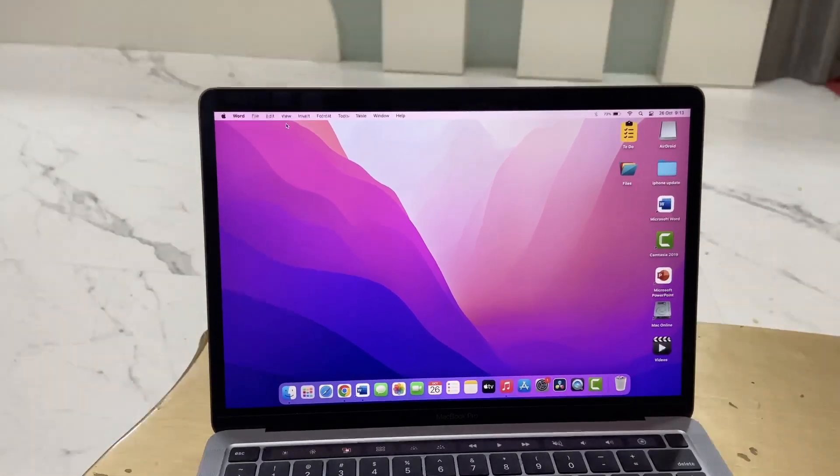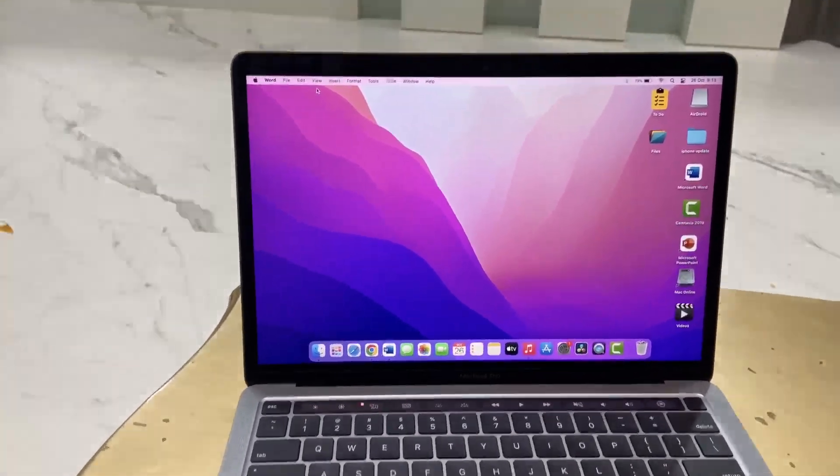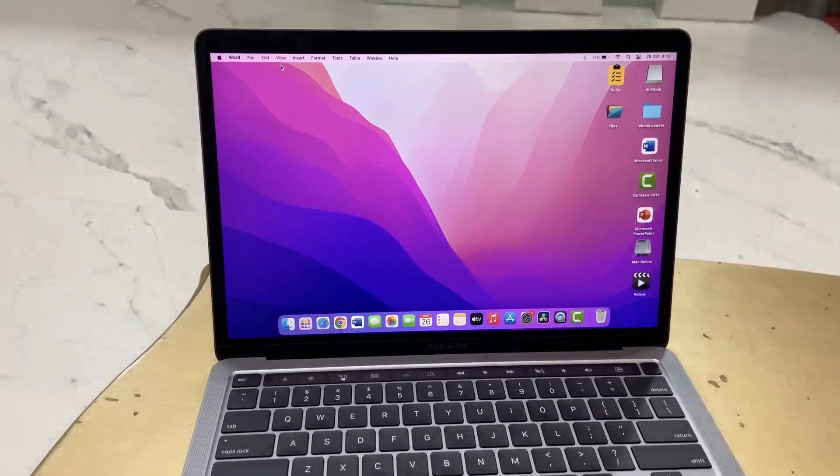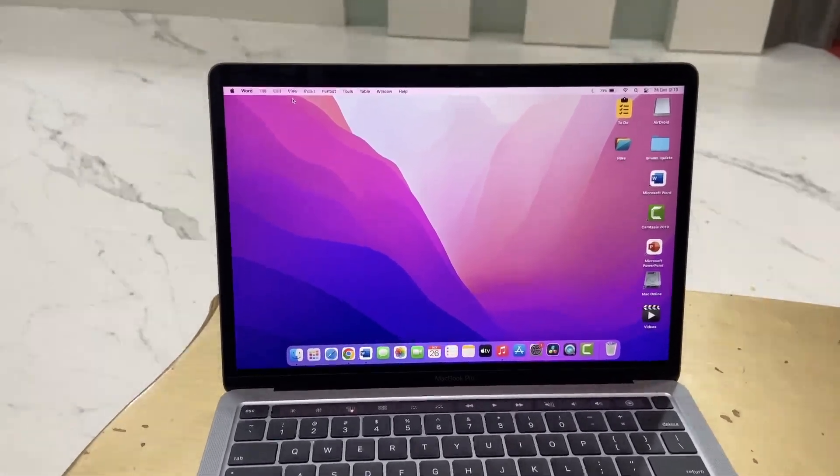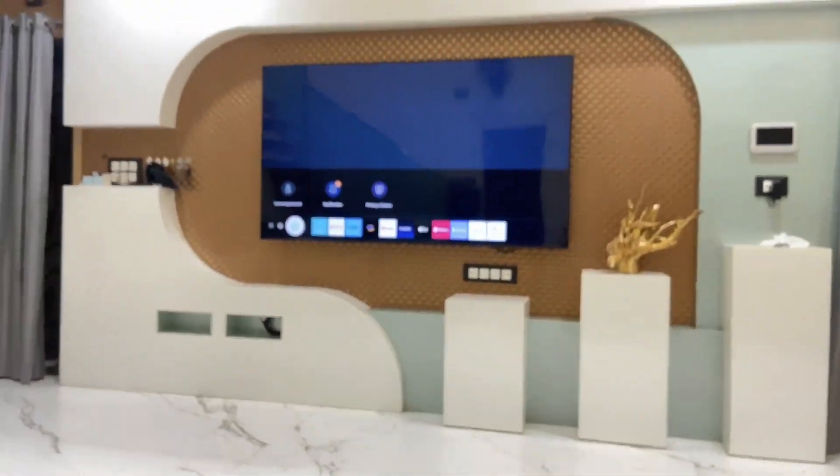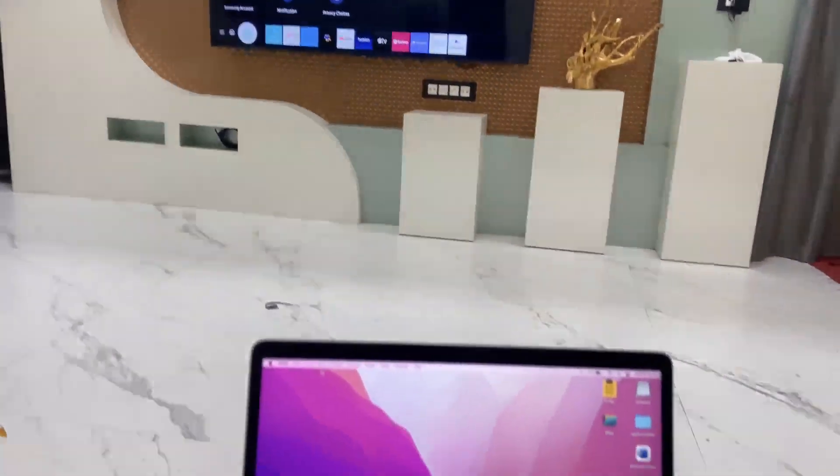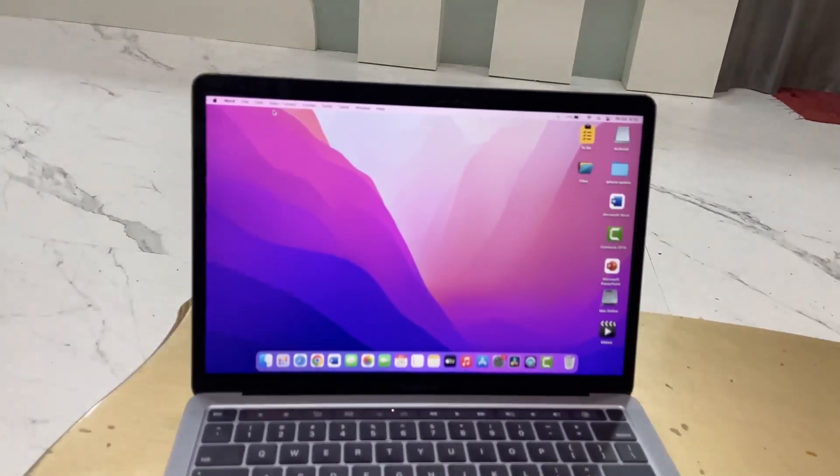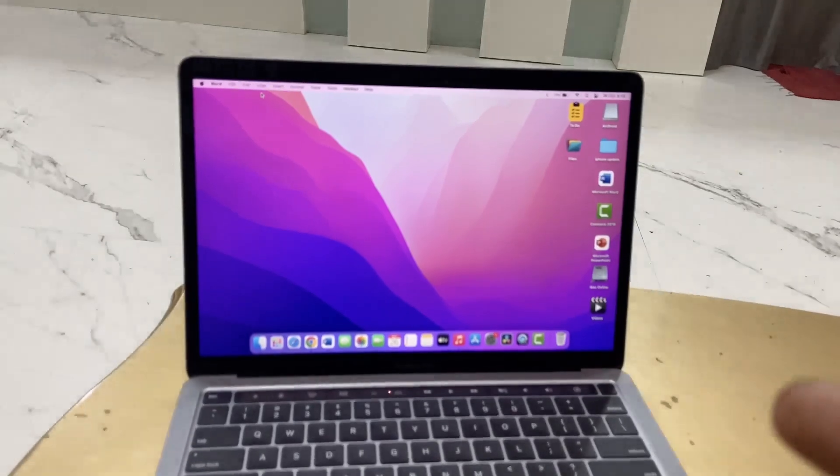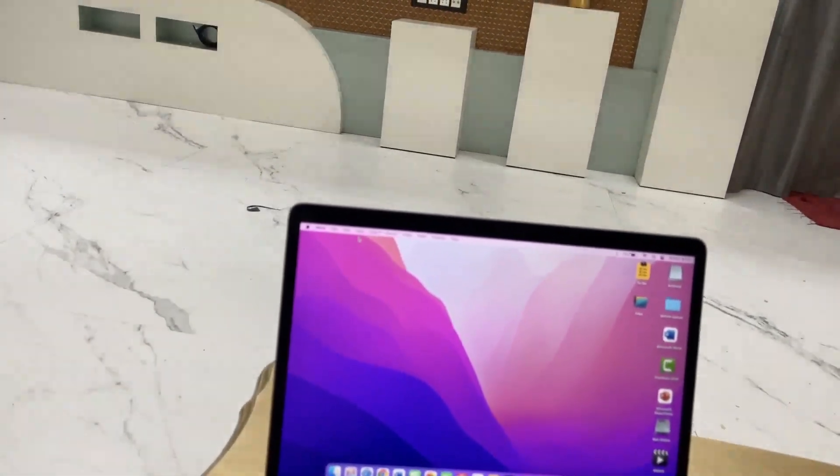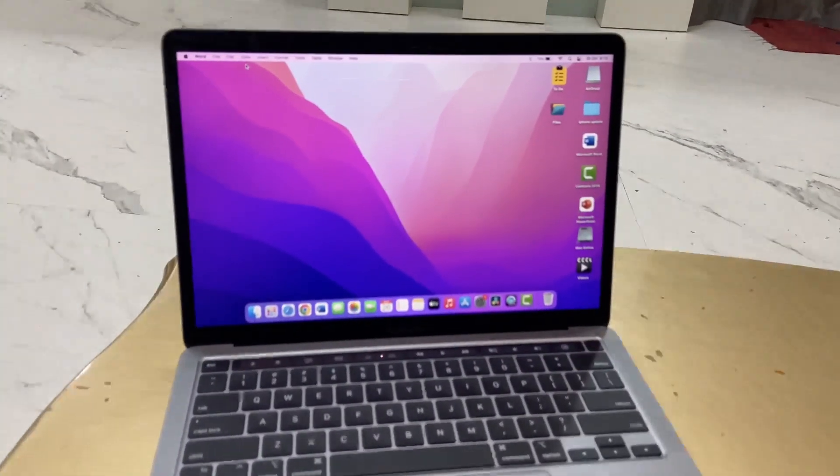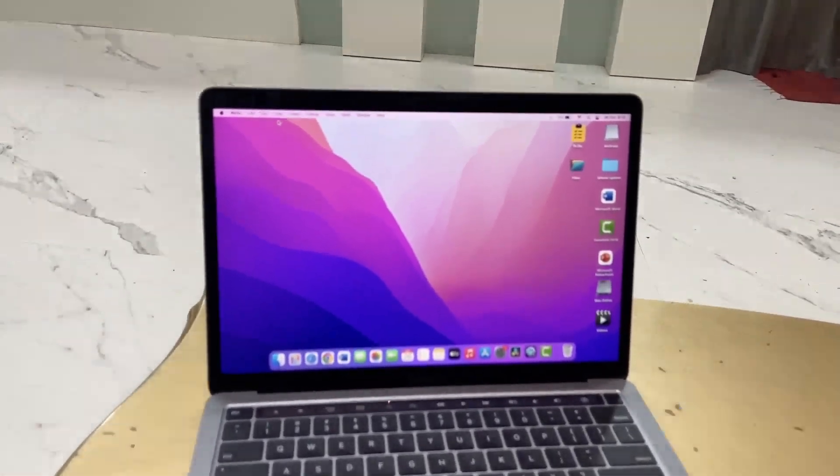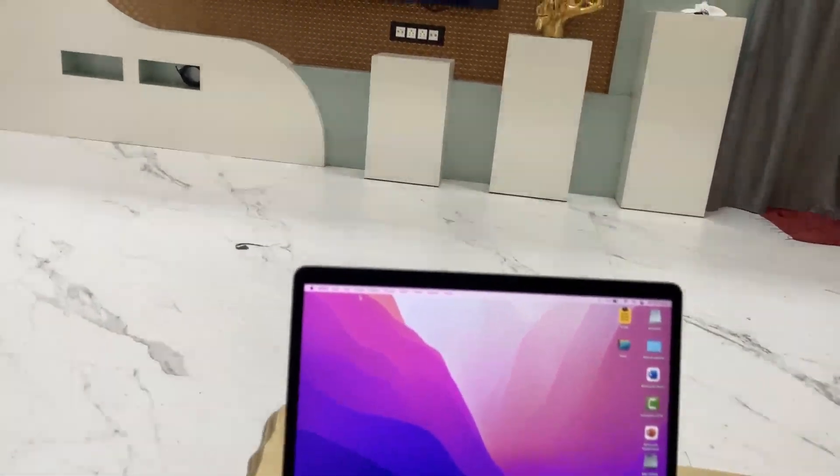Welcome back again, I'm MJ. In this video I will show you how to use Samsung Smart TV as a secondary monitor for your MacBook. The only thing is your MacBook and TV must be connected on the same Wi-Fi network. Almost all latest TVs come with built-in Chromecast and AirPlay, so your TV must have AirPlay.